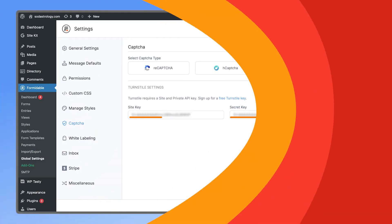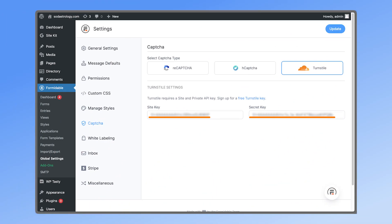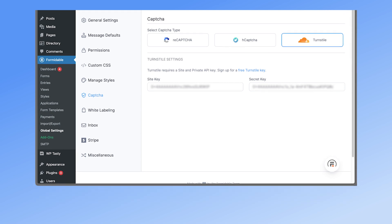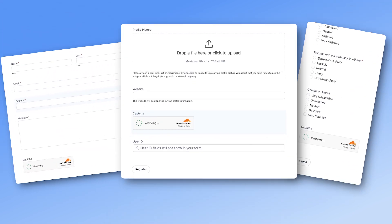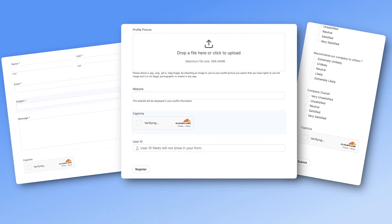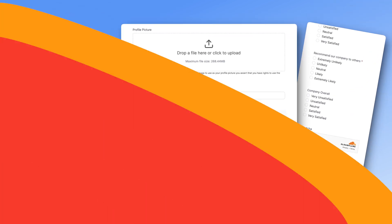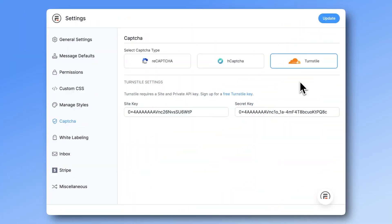After pasting in the keys, all CAPTCHAs on every form on your site will now use your new chosen CAPTCHA method. If you ever want to switch back, you can do so in two clicks.